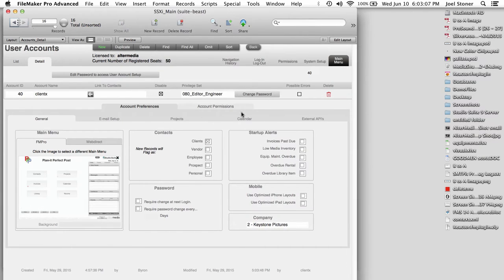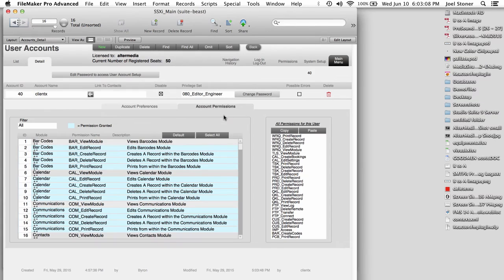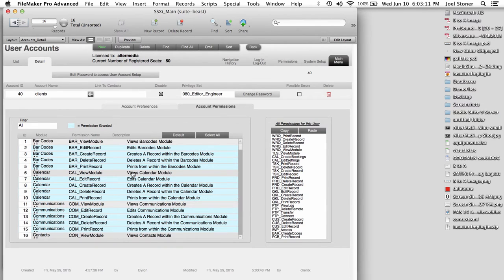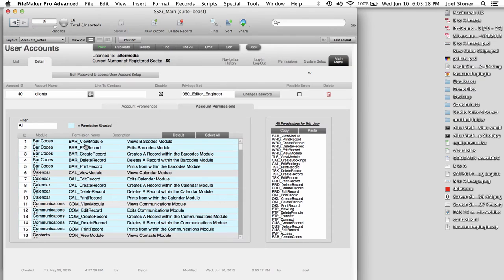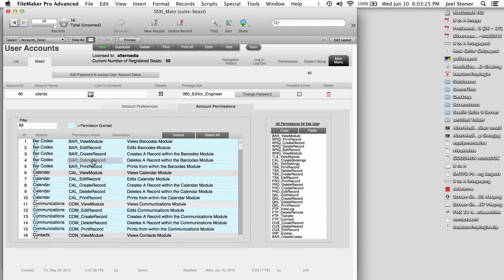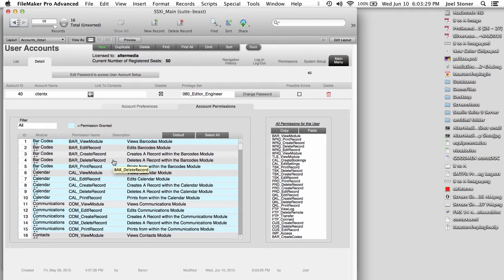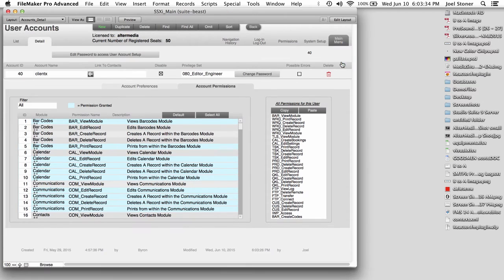That said, there's also separate account permissions overriding the privilege sets. So, for example, if I did want this particular person here to be able to view the barcode module, I would simply click on it. And now that module has reappeared on their main menu. Maybe I want them to be able to view it but not delete or create or edit any records. So you can see it's very easy to manage what the permissions and privilege sets for each of the different users of Studio Suite.